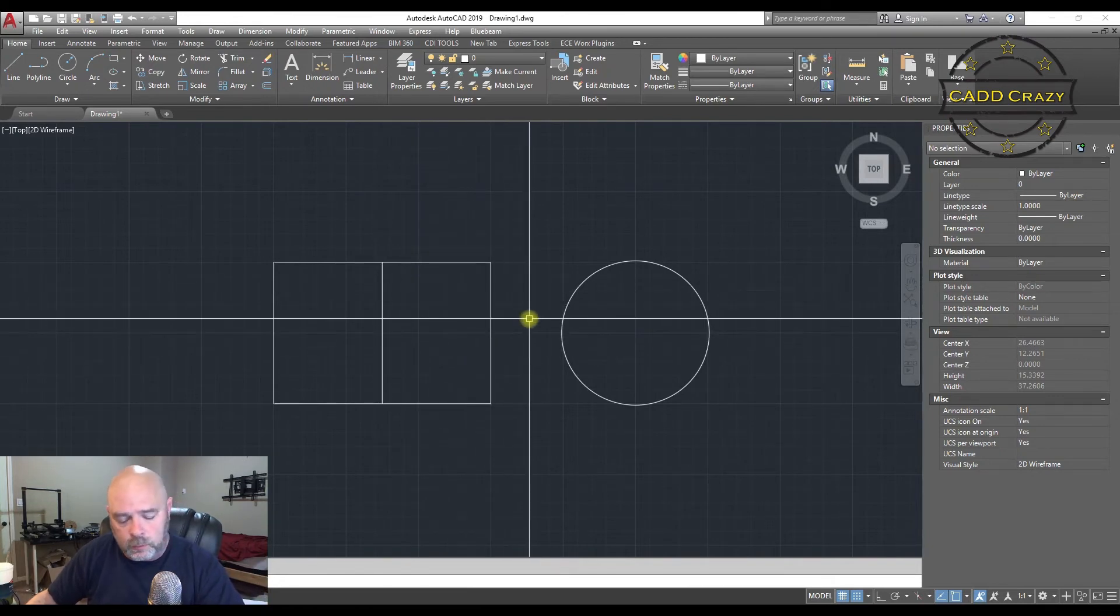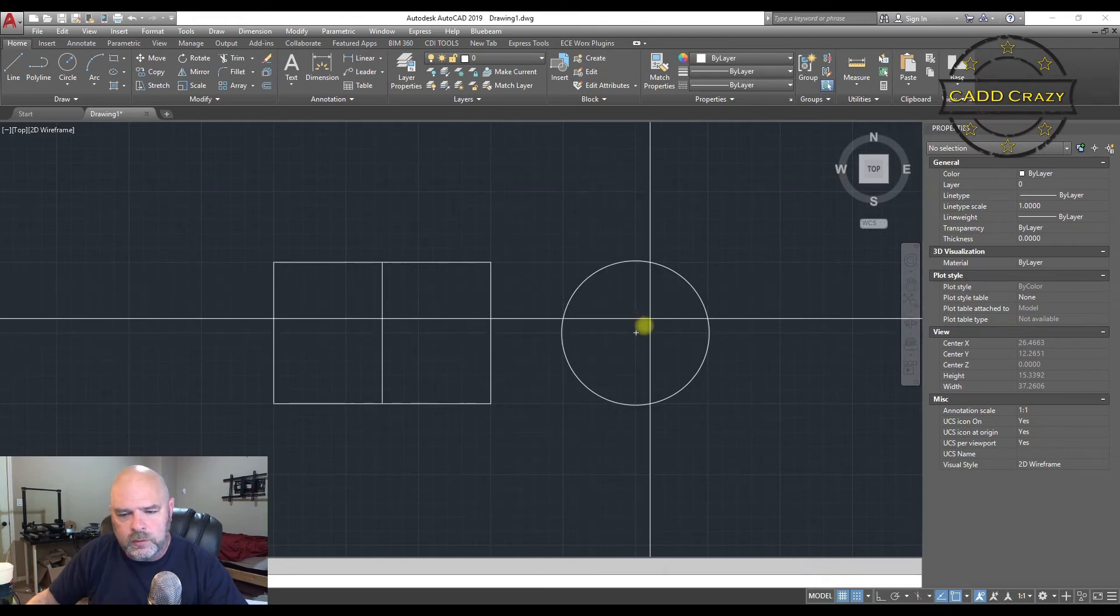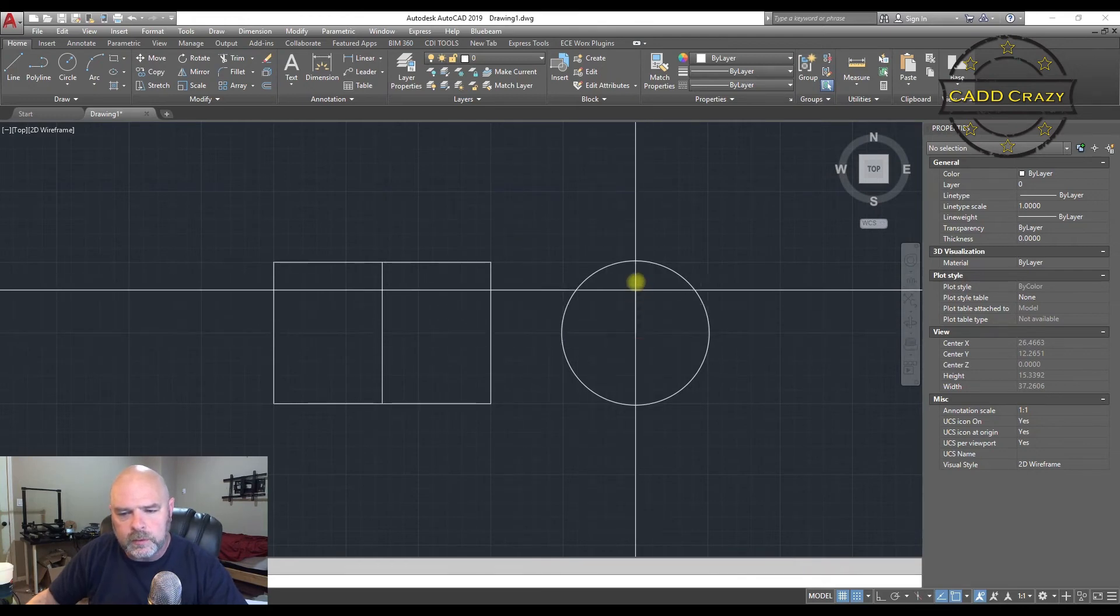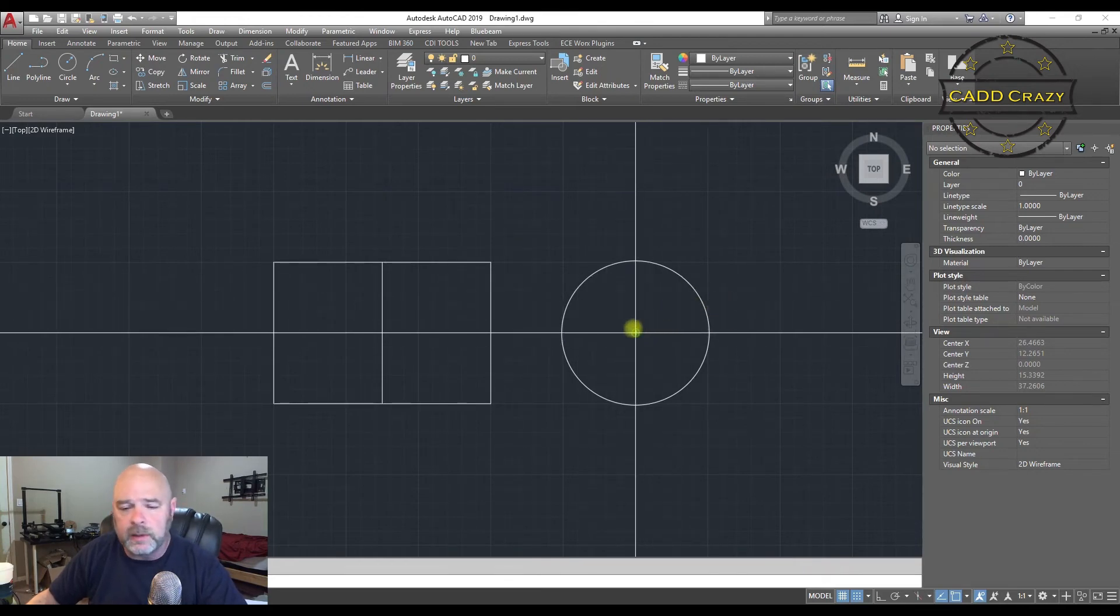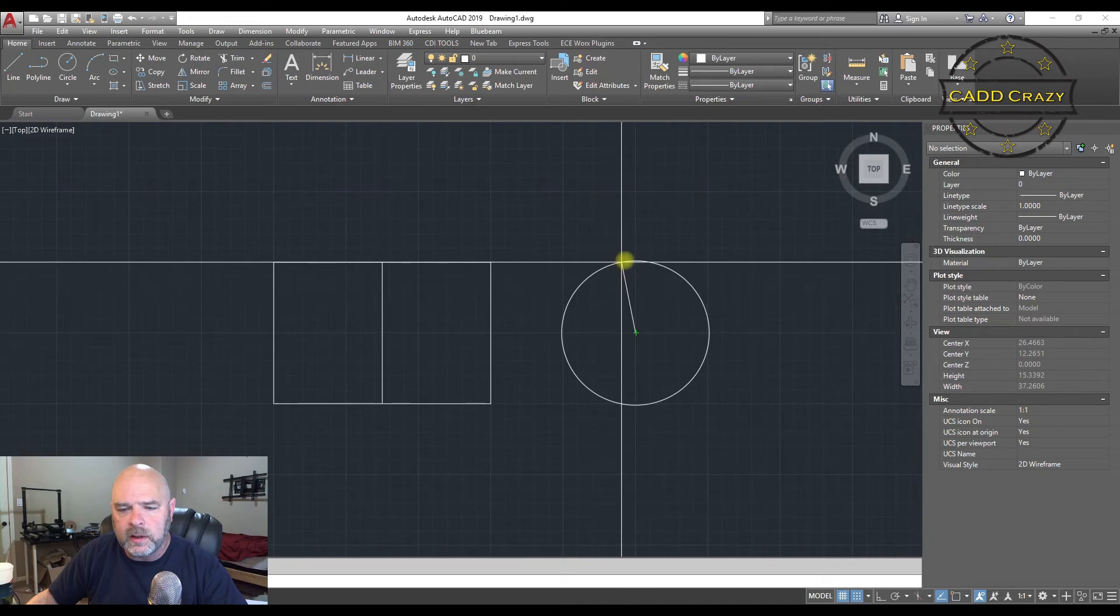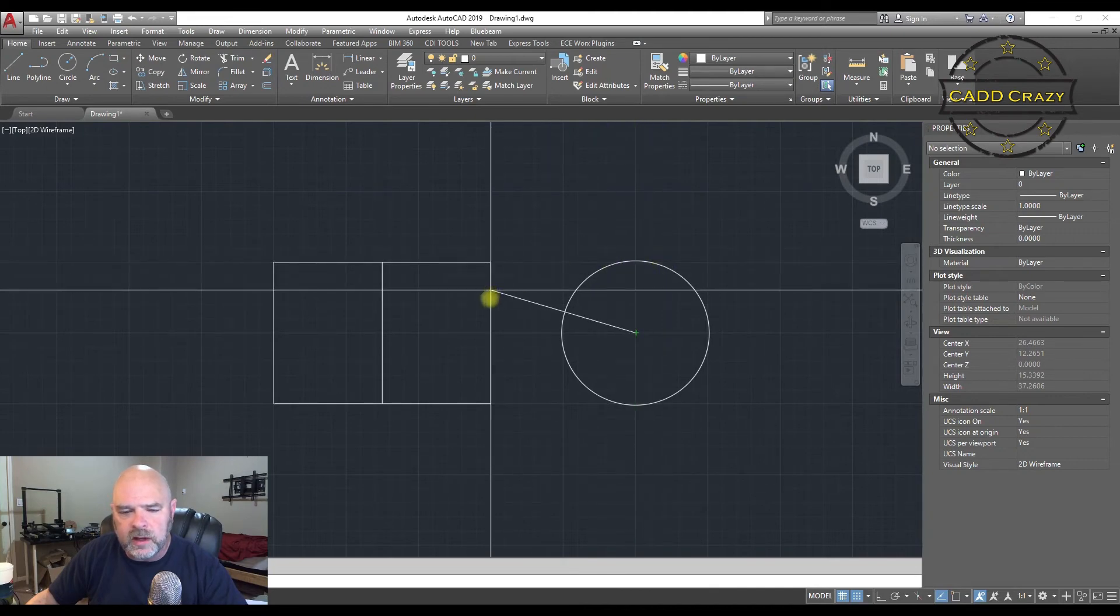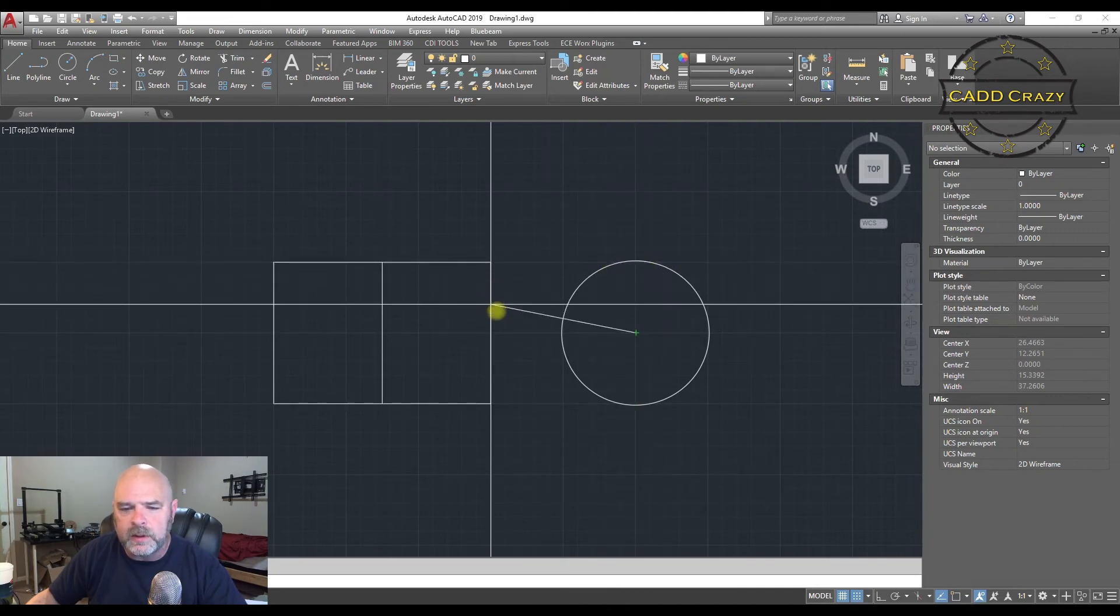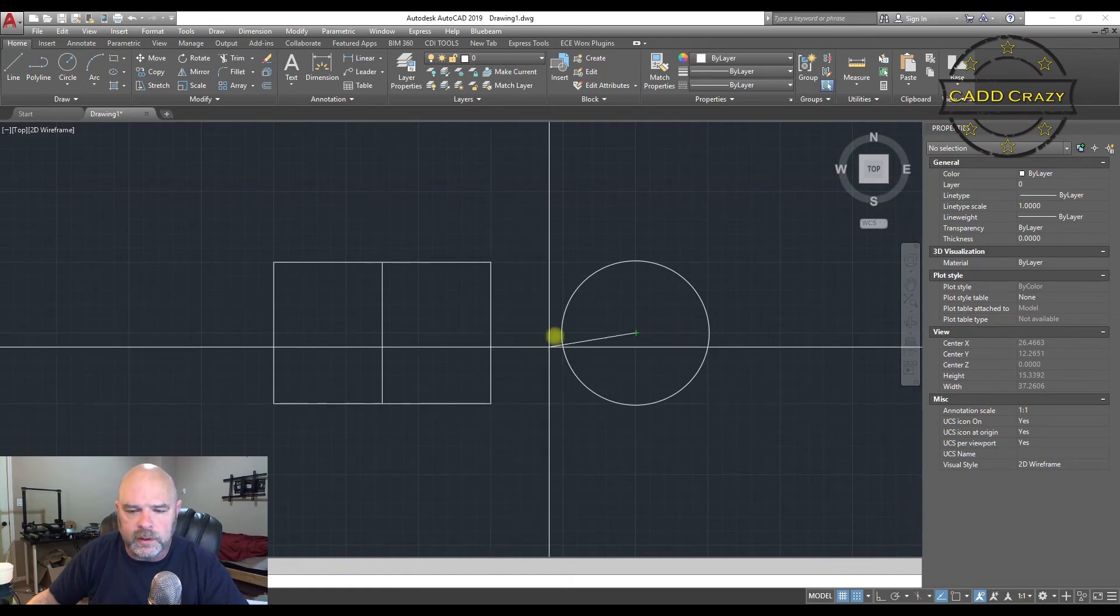If you don't want to work with those anymore, you can always turn them off, even in midcommand. And you'll see that no snapping is happening because we've turned it off by hitting F3.